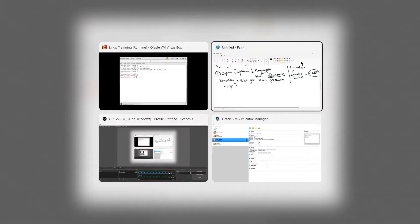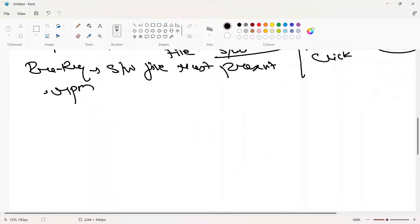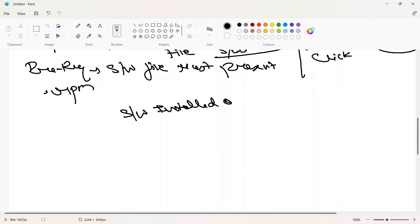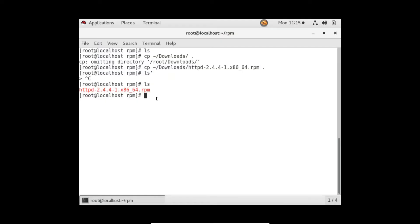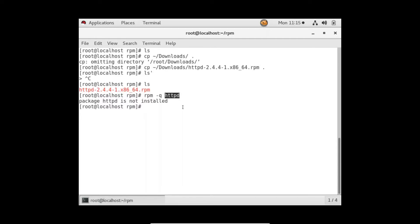Before installing, I want to show you one more RPM option: if you want to query whether a software is installed or not in your system, we use the flag -q. So: rpm -q httpd — this checks if httpd is installed. httpd is a software for setting up a web server. I've given the software name and it shows it's not installed.